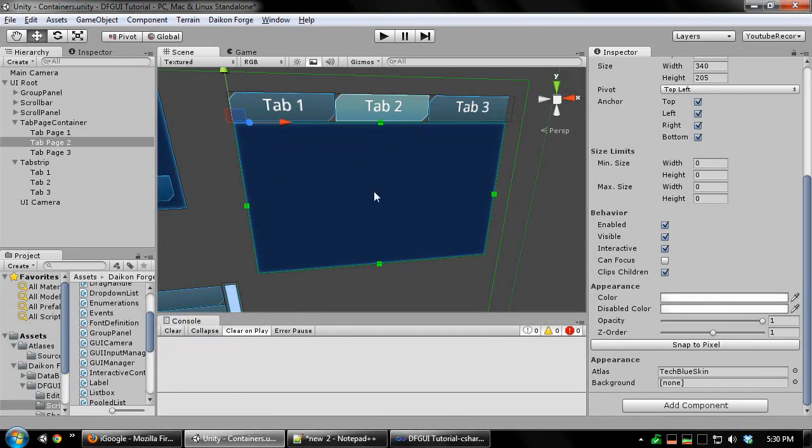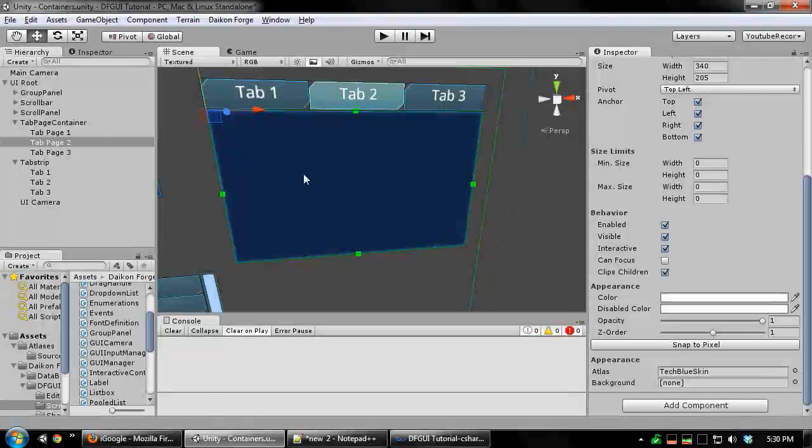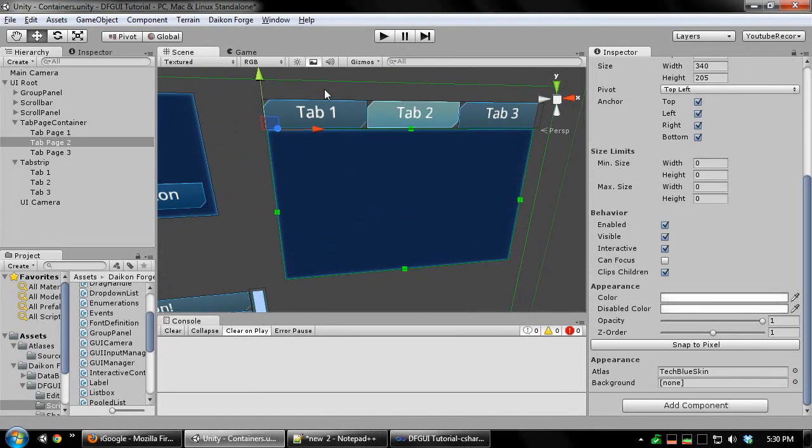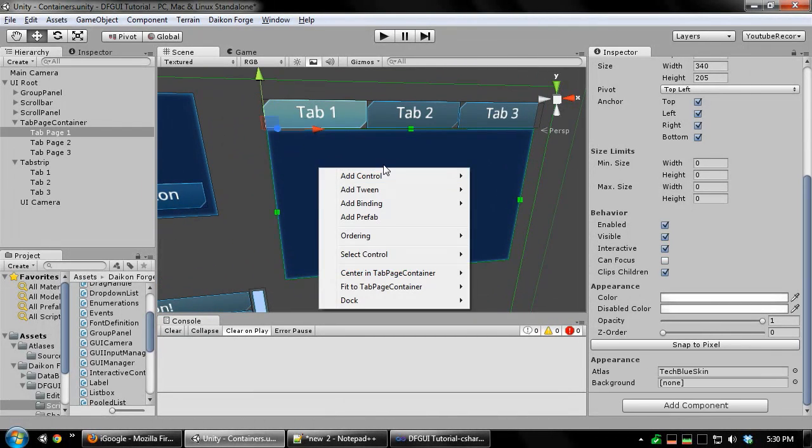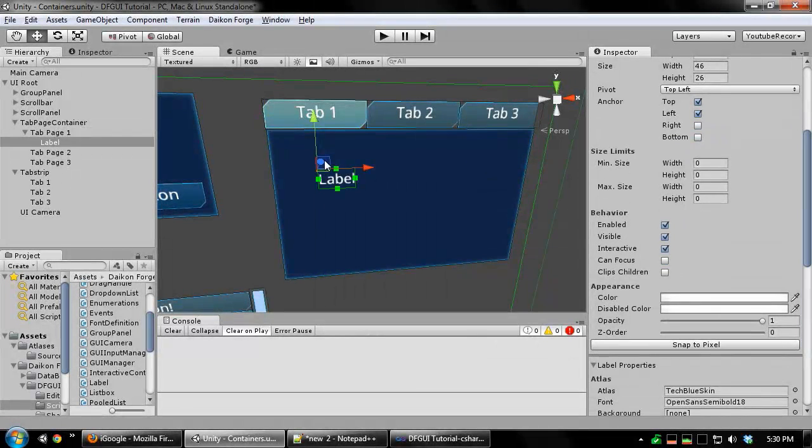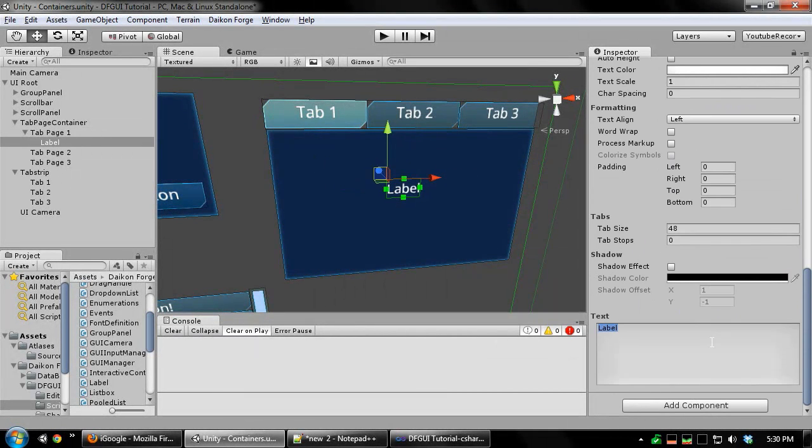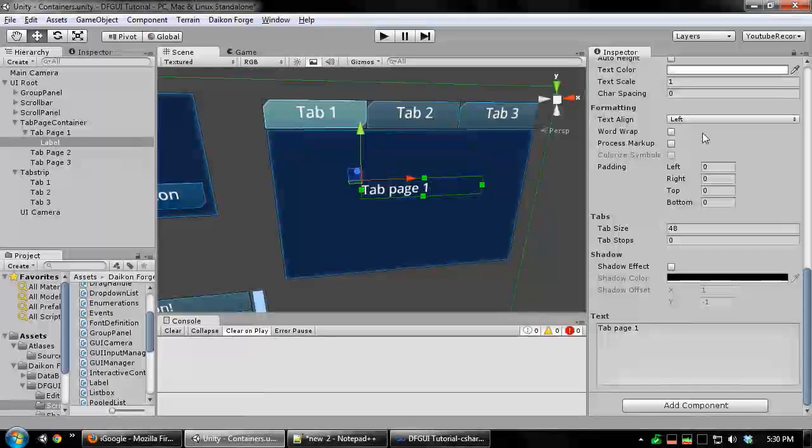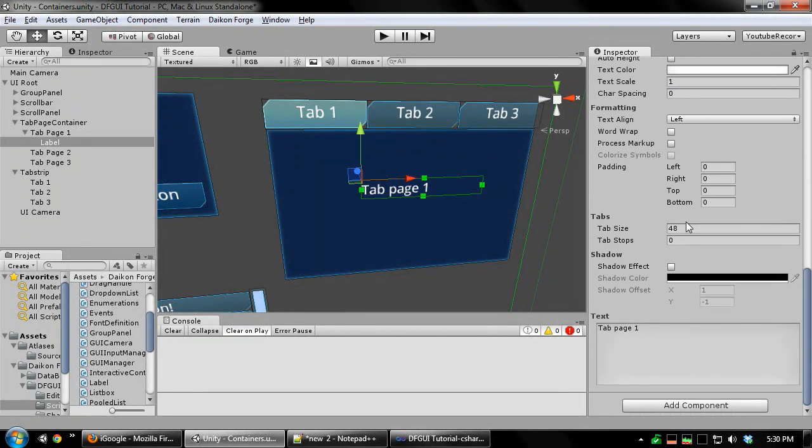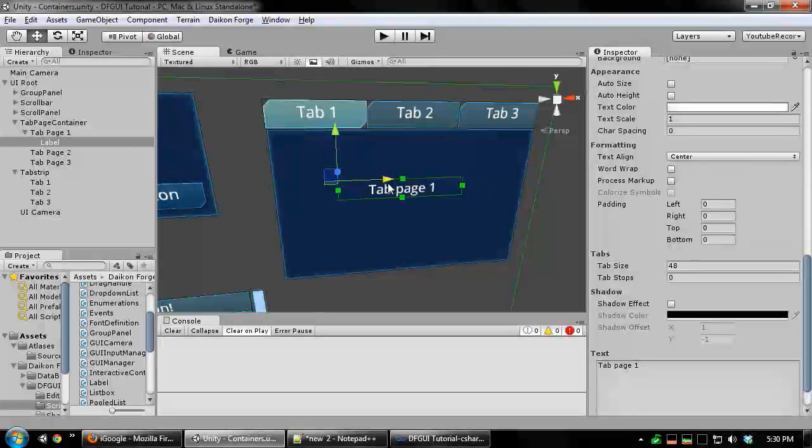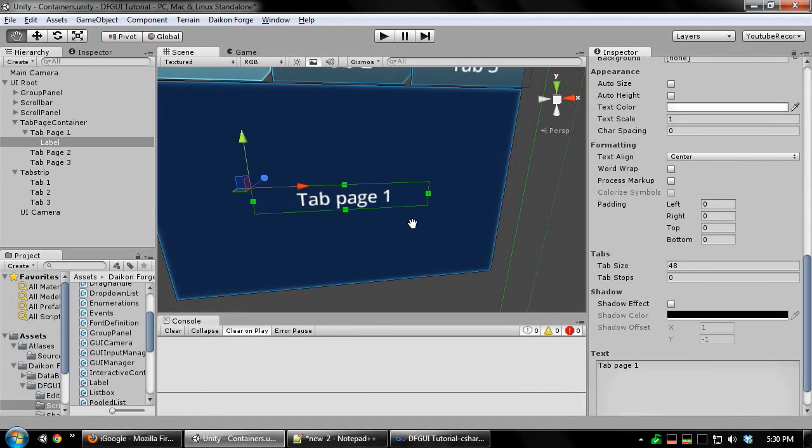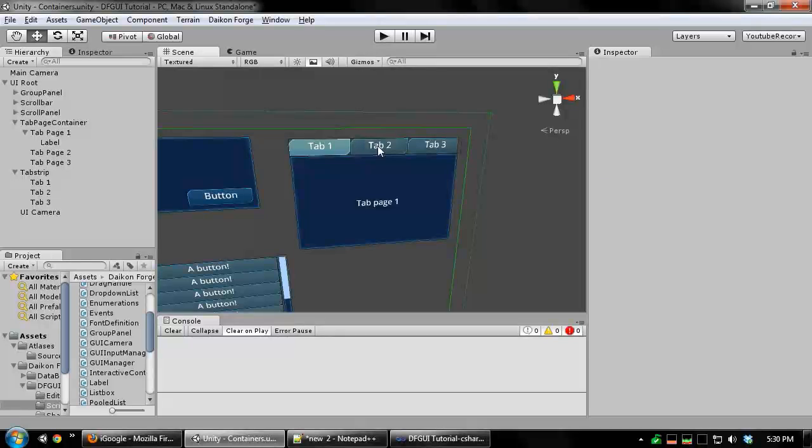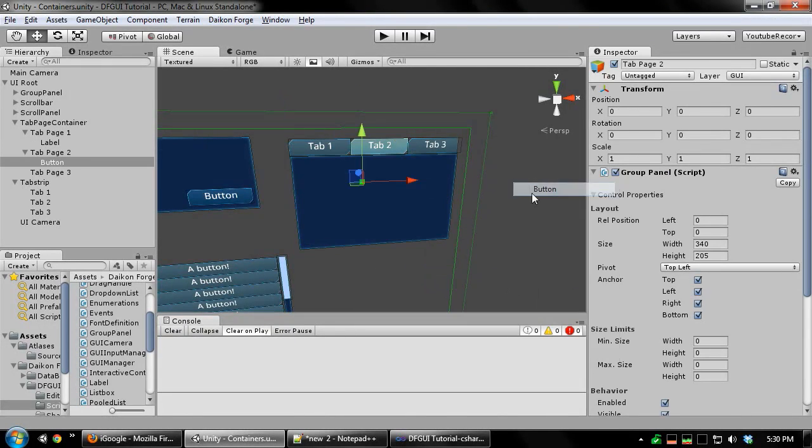So when you want to go to a different tab just double click the tab up here and then select the page. Page 1 I'm going to add a simple label. On tab page 2 I'm going to add a simple button.